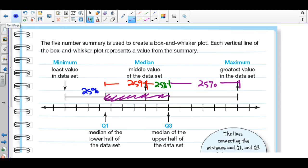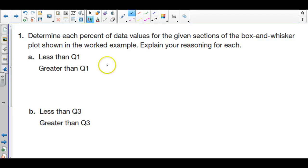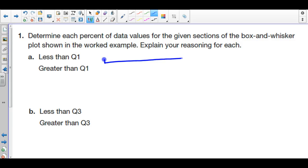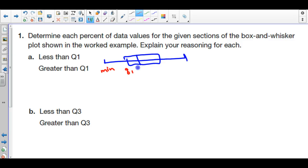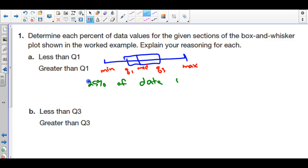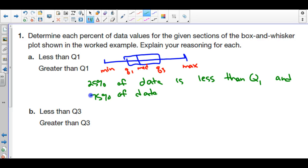Let's determine each percent of data values for given sections. If we look at values less than the first quartile, with the minimum on one end, Q1, the median, Q3, and the maximum labeled: 25% of data is less than Q1, and 75% of data is greater than Q1.